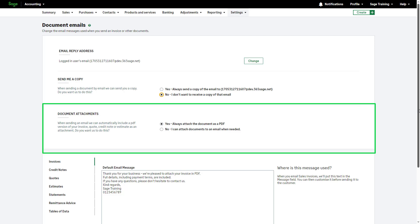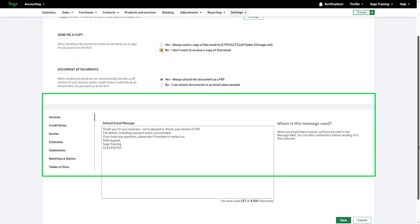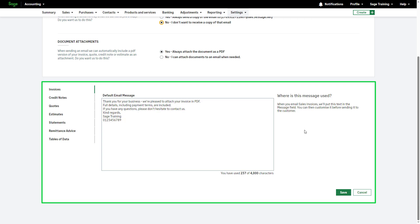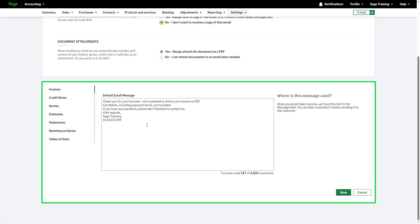Further down, you can set up the default email message for each document. Select the document type from the left hand side and enter the relevant message in the provided box. If you'd like to amend this message further before sending it to your customers, you can do so on the fly. To save any changes, click Save.